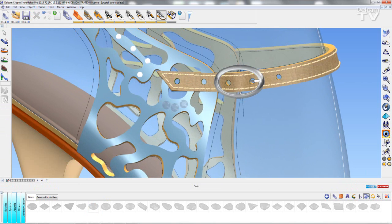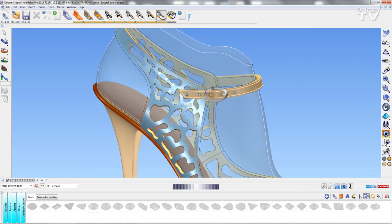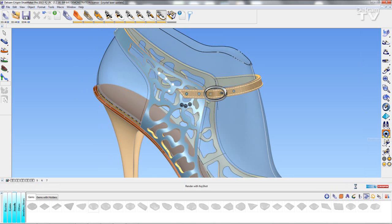If I want to, I can also take them into Keyshot and render them. This gives us a better idea of how the gemstones are made and what qualities they can provide.